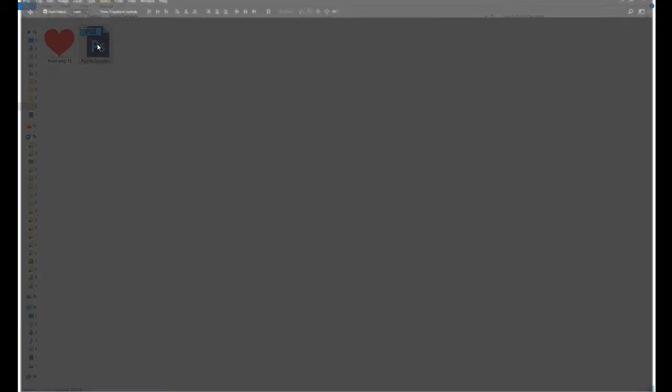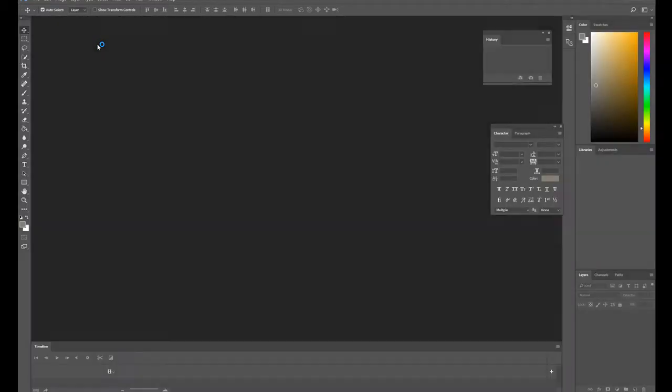Open the PSD file using Photoshop. The file is ready for use according to the Ripple's creative guidelines.